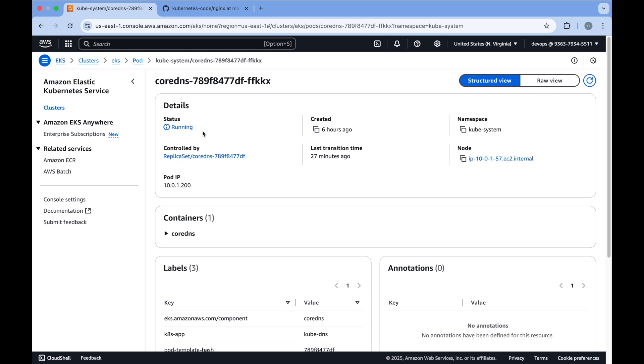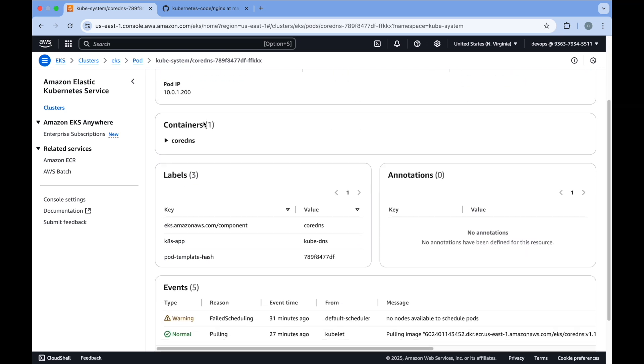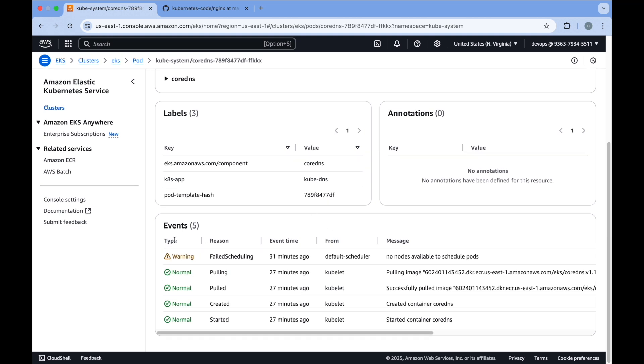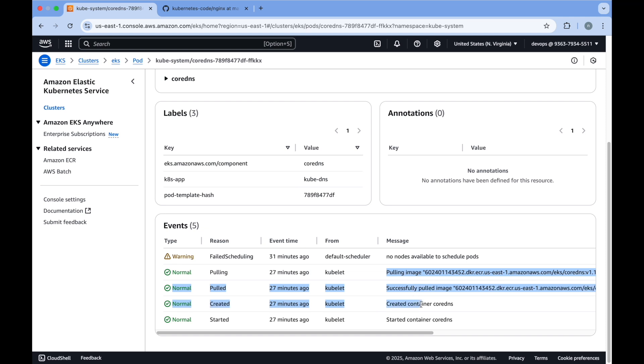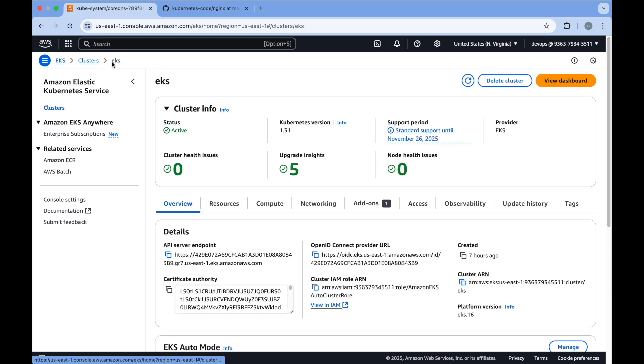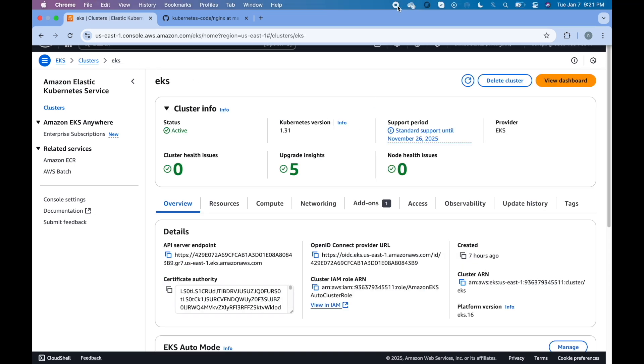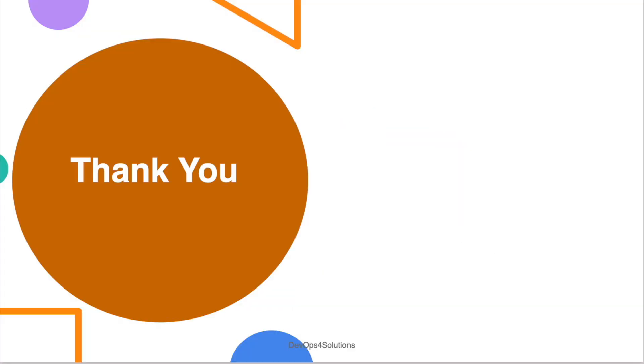Previously they were not able to launch because there was no node, but now you can see that all your pods are in running state. In the event section, this is basically Kubernetes events that you can see on AWS console also. Here you will see that no nodes were available to schedule pods, and after that it was successfully able to pull the image and create the containers.